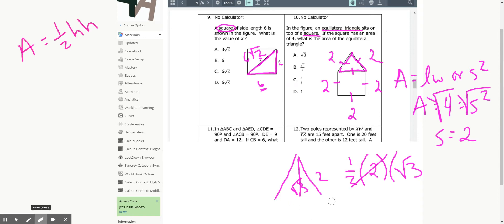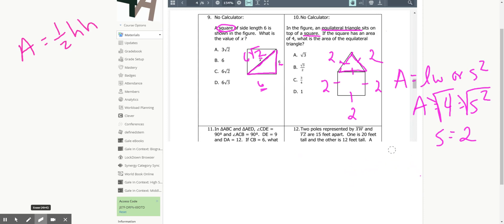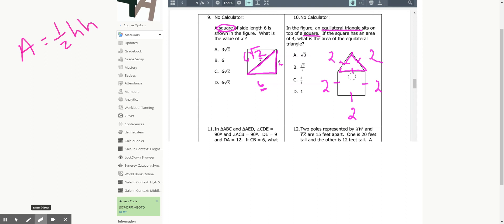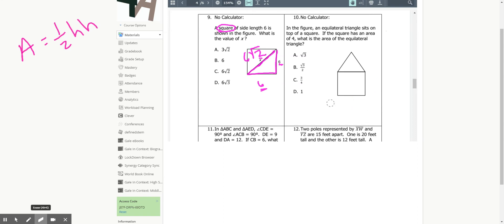I know sometimes teachers make it look too easy. Make sure you can do these problems on your own. When you do the practice work, actually rework them out — don't just copy from the video. The goal is to improve your SAT score. Print these, save these, and review them before you take the test.